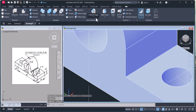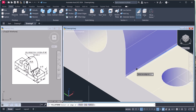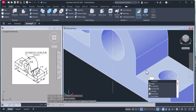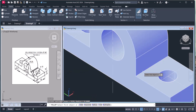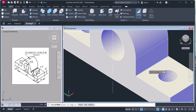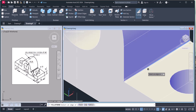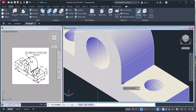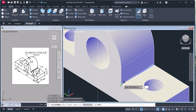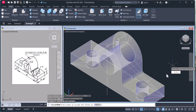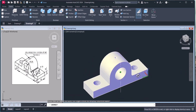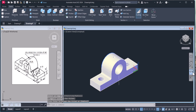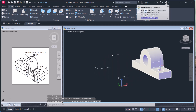Now we will make a fillet. Click Fillet, select the edge, type radius and give 3. Press Enter. Change Radius to 3 and apply it to the other edges in the same way. Select the edges, press Enter to complete. Move to remove any extra lines.